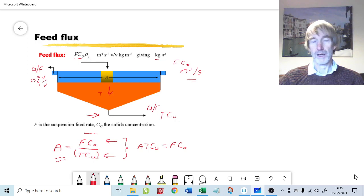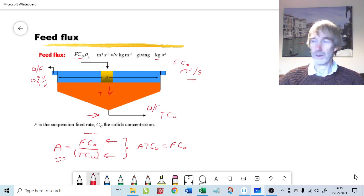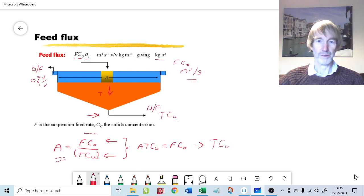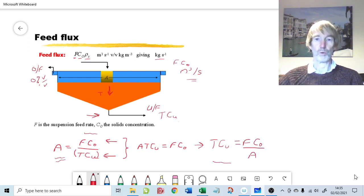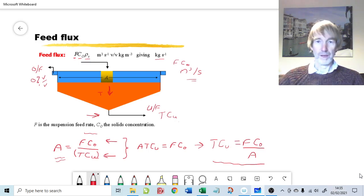A is the plan area of the thickener if we're doing a thickener design — but this is an existing thickener, so it's not really a design. However, the flux balance still works. It means we can rearrange the equation to give us T×Cu. That's the design variable we're after, and it equals F×C₀ divided by A, because we have an existing thickener of a certain area. That's the first key concept — the flux balance. The important equation is T×Cu = F×C₀ / A.